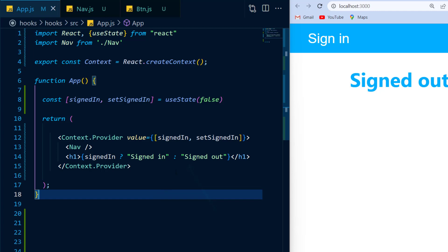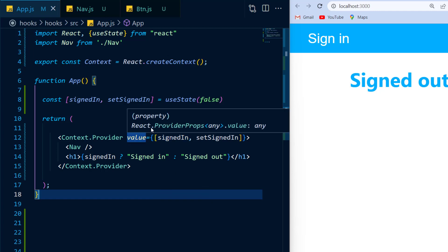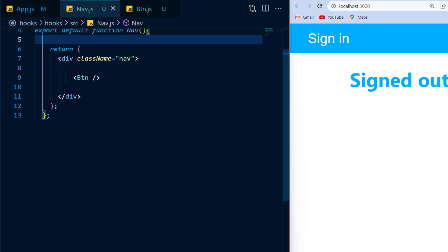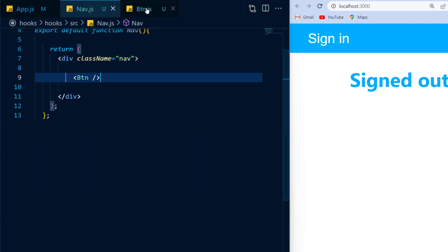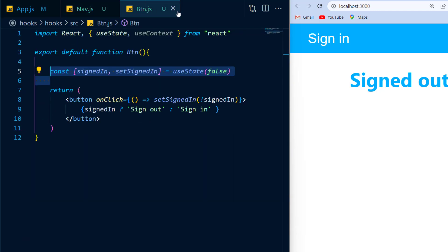Now before I continue, note that I am not changing the state anywhere inside of my app.js file, nor am I changing it inside of the nav component that is a direct child to the app component. However, the button component, which is a child to the nav component, will be changing the state.